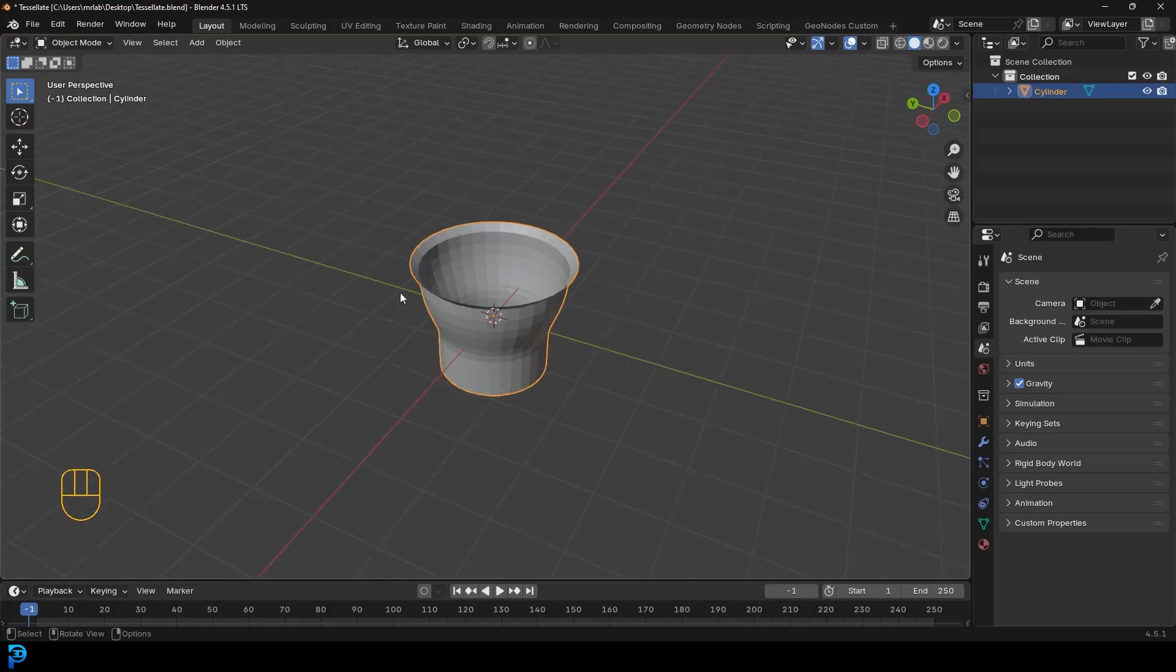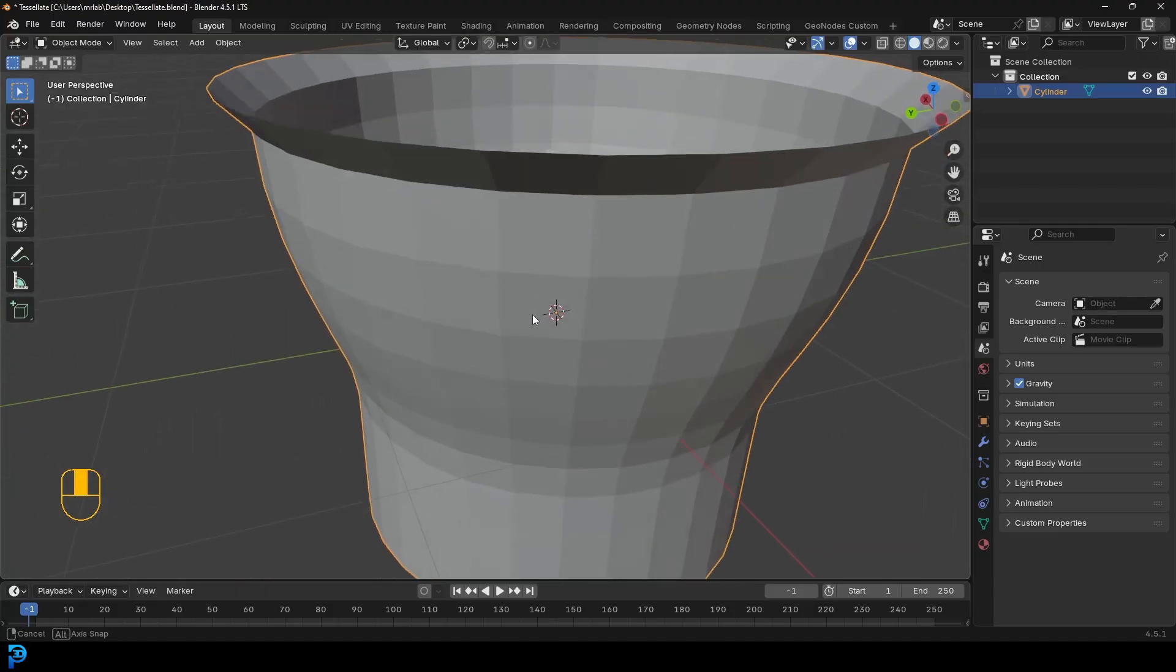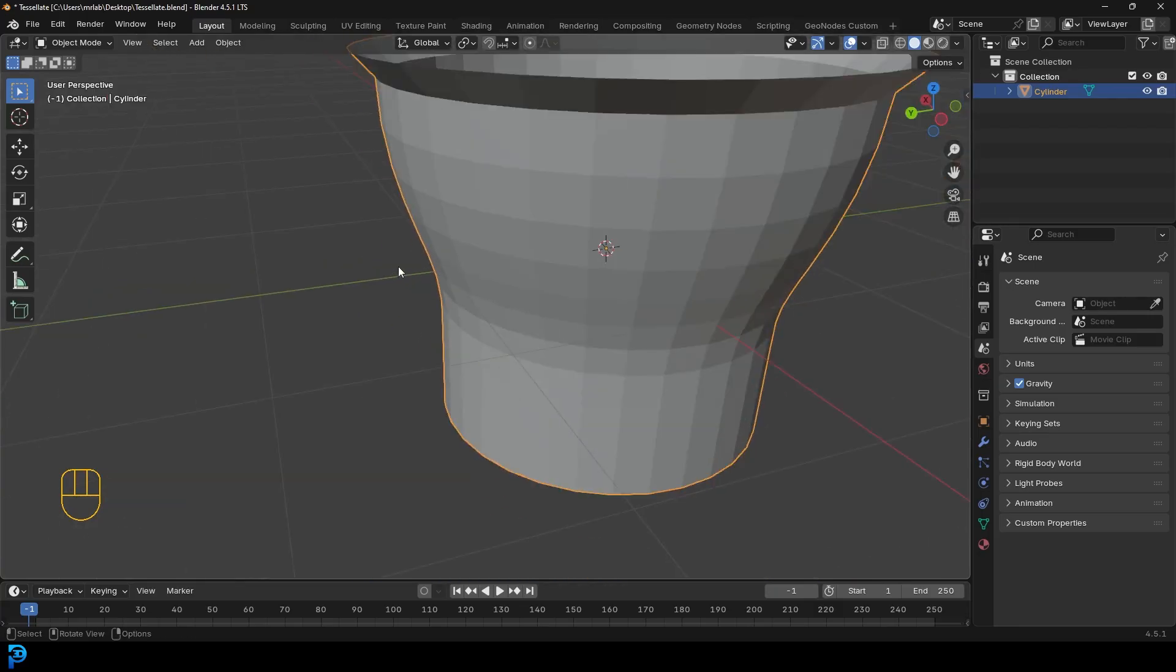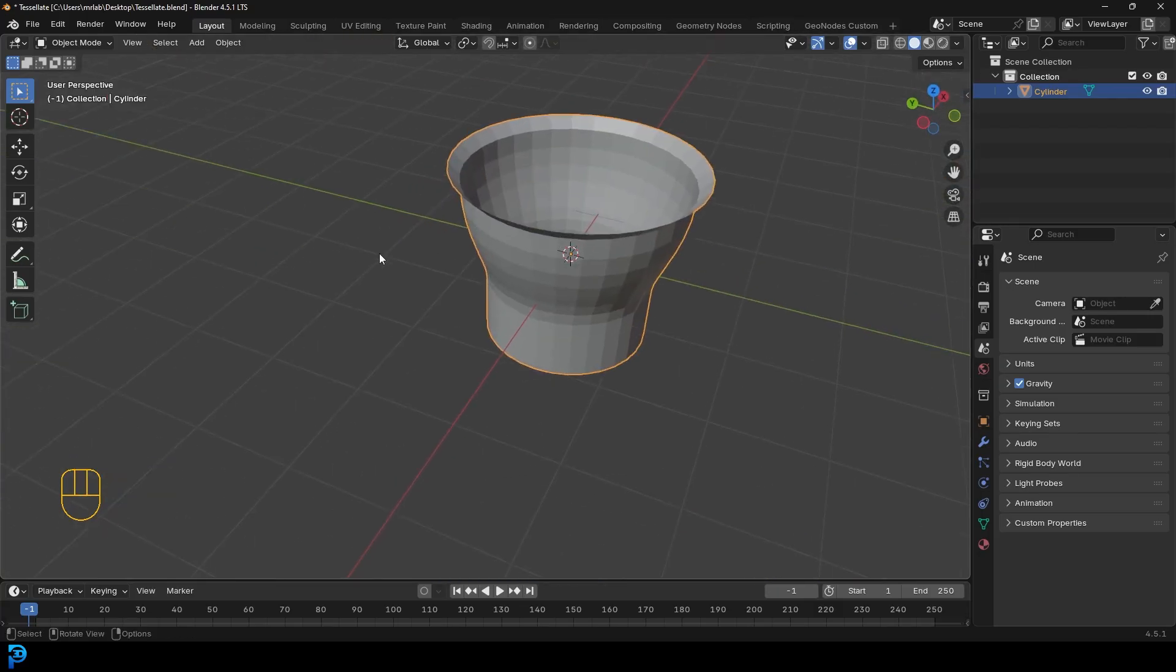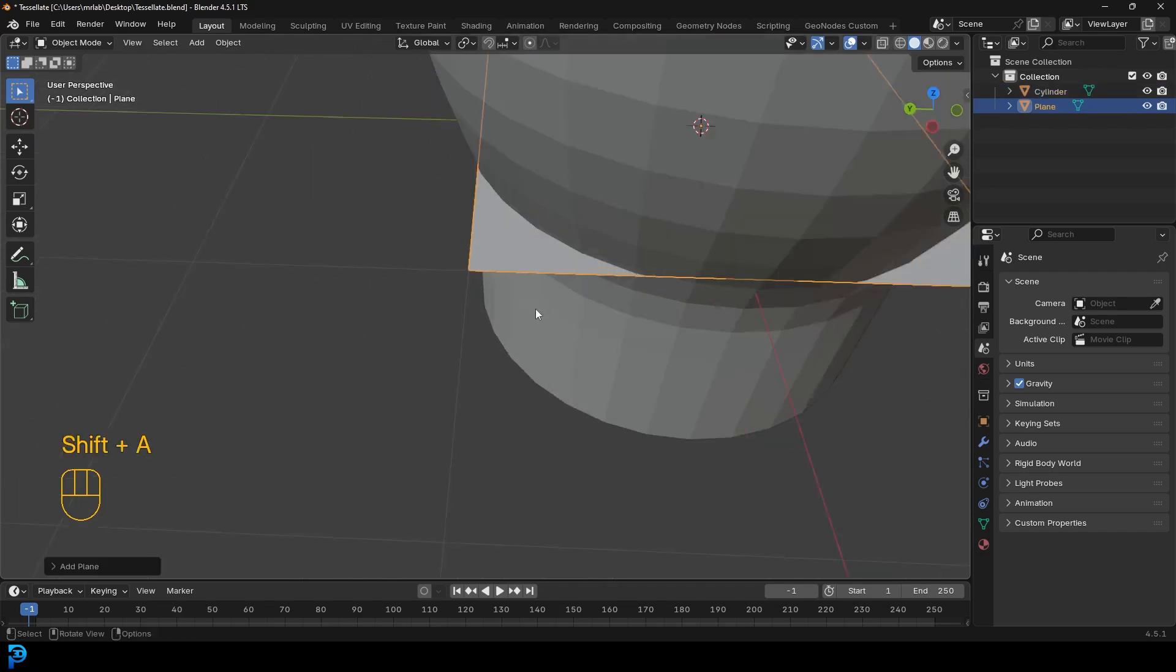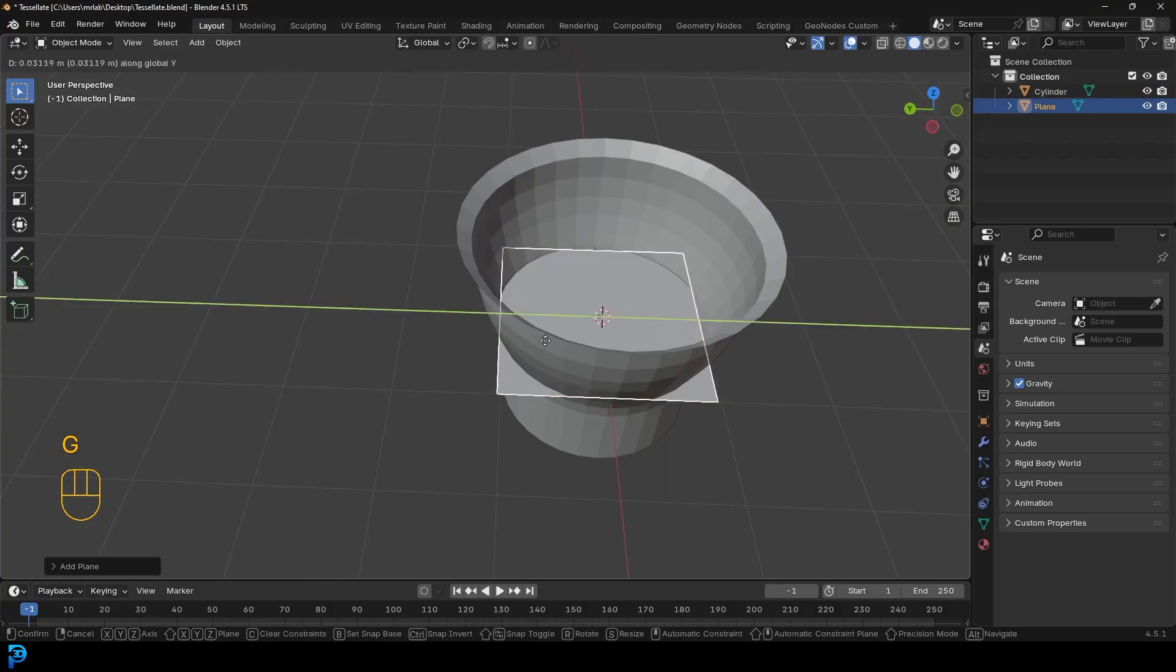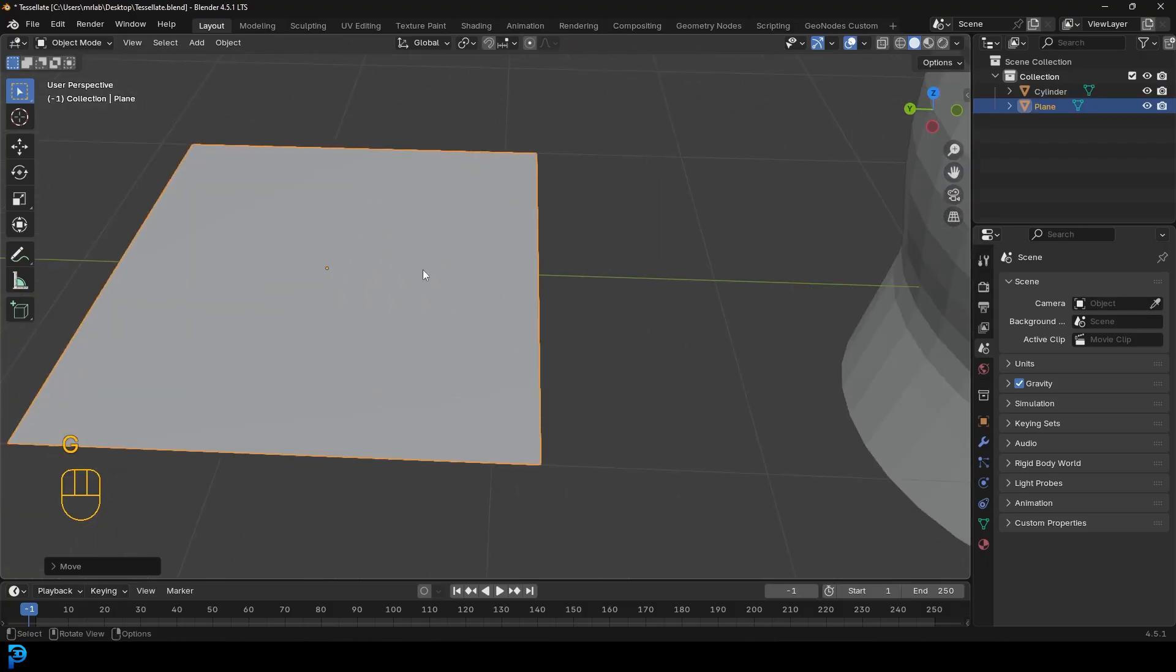And what we're going to do is we want everywhere where there is a face to have a shape on here. So let's make that shape. So we'll make sort of like a basket weave, but you could make anything. So we're going to go shift A, we've got a mesh options, add in a plane. And with this plane, we're going to go G Y and move it over. And this is really super easy. We're going to tab into edit mode.